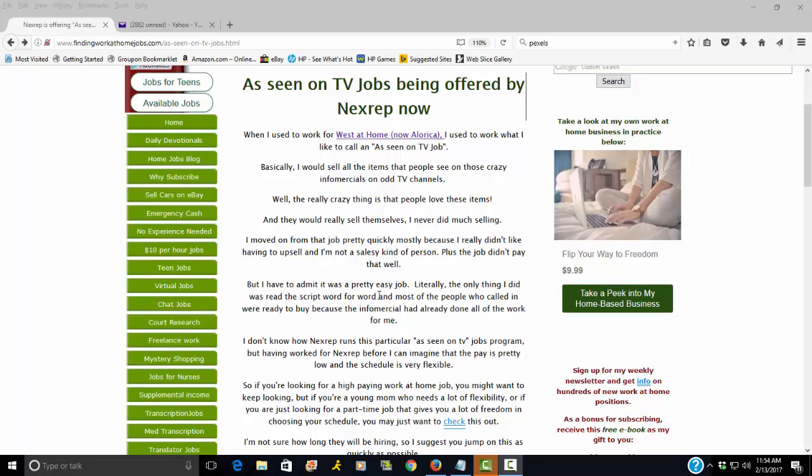Having worked for NextRep, they're not quite as flexible as West at Home was for me, but they do offer that you can basically choose your schedule within a 15 hour timeframe.